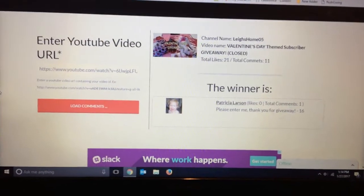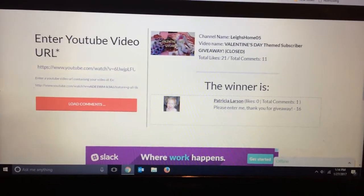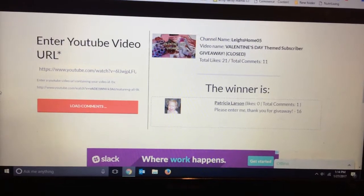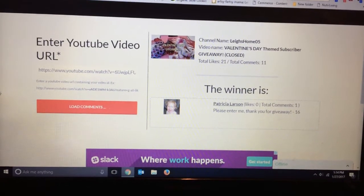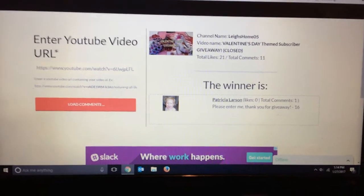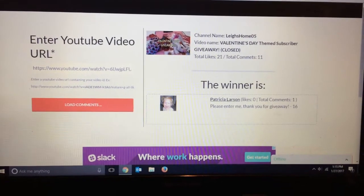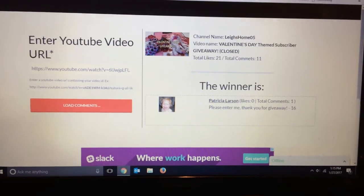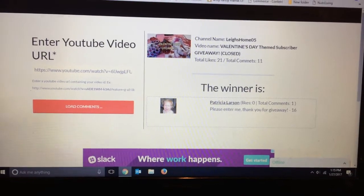Patricia, send me an email at leighshome05 at gmail.com with your address and I will get your prize out to you.